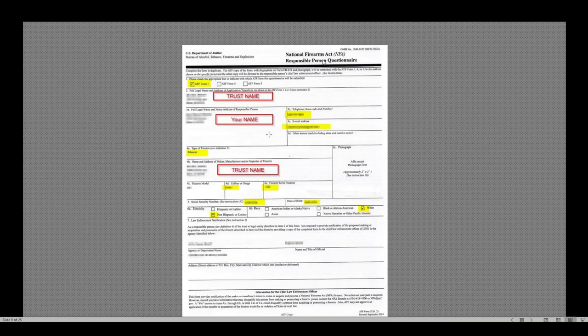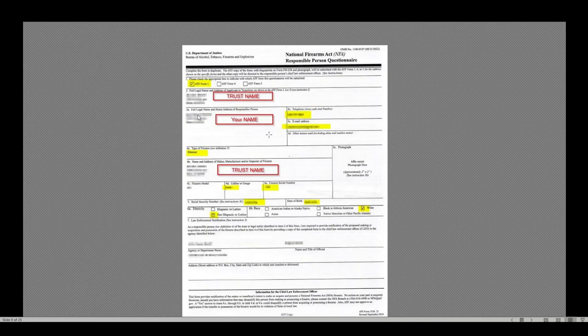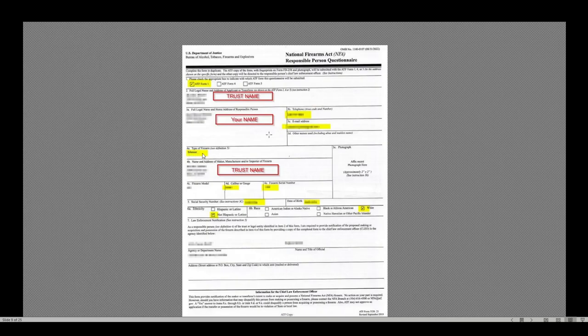This is that Responsible Person Questionnaire I was referring to. The opportunities for action on this are in Place 1. I selected ATF Form 1. The full legal name, and this is of the trust, so I put the trust name here and the address. 3A, I put my name and address. So line 2 and line 3A have the same address. Line 2 has the trust name. Line 3 has my legal name. This is my telephone number, my email address so that they can get a hold of me if there's a problem. The type of firearm. This is important. They listed as a silencer.